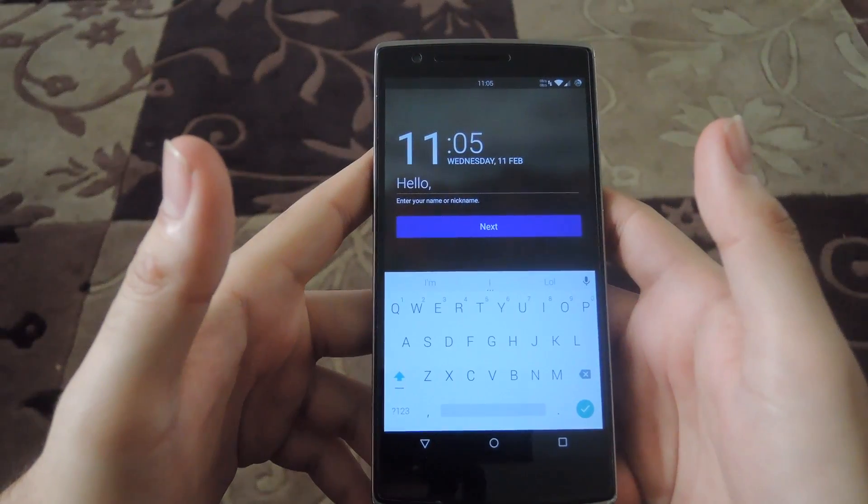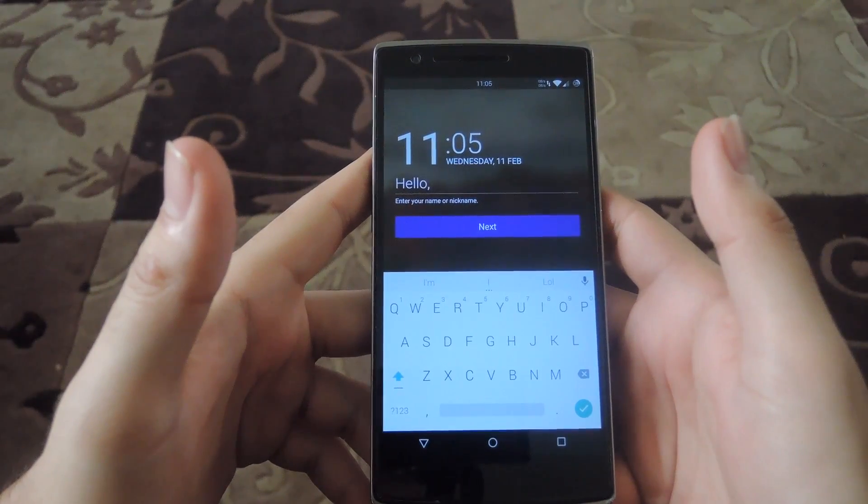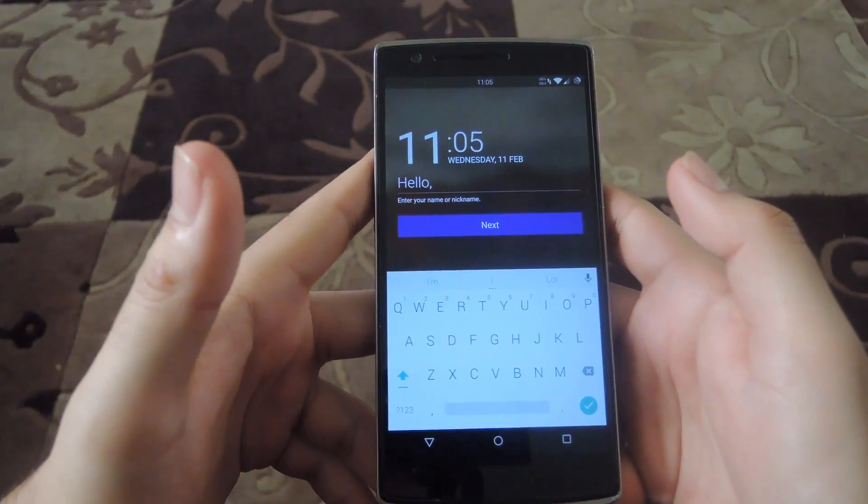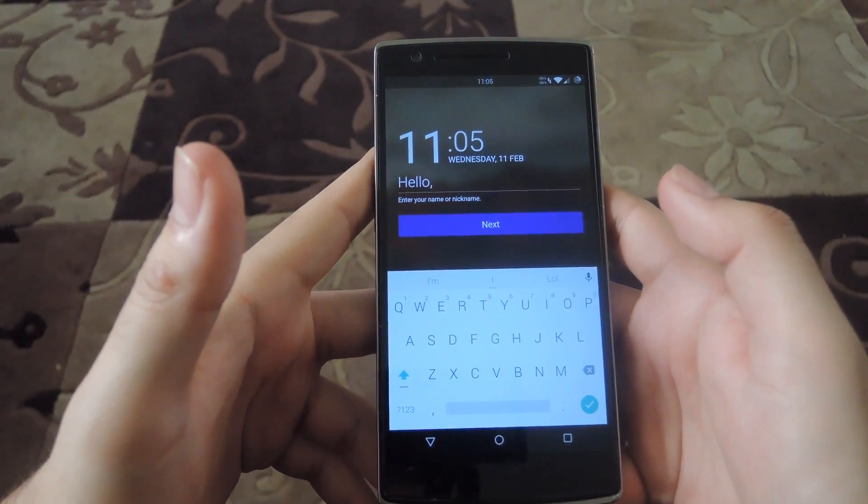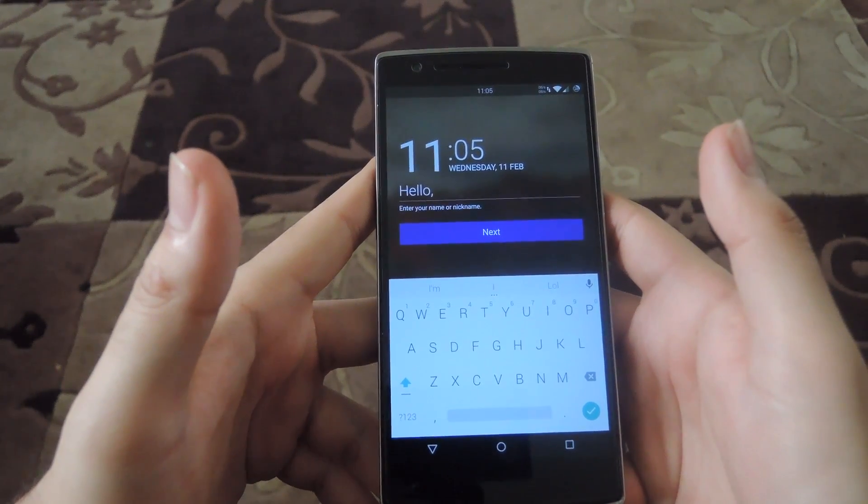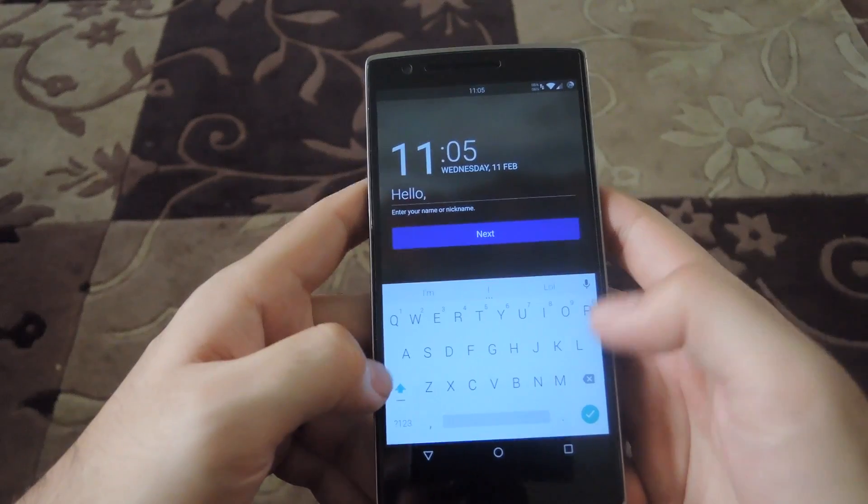Alright, now when you first open the app, you're going to have to enter your name. Now this is going to appear on your lock screen, so if you don't want it to say your name, you can just change it to anything you want or just leave it blank.